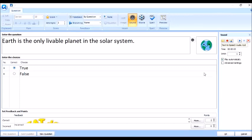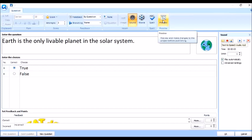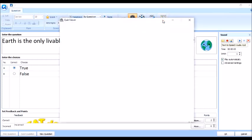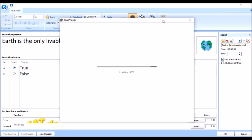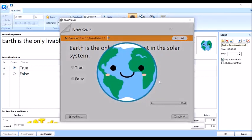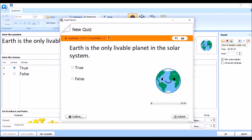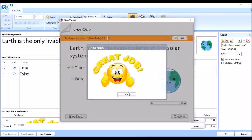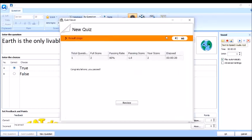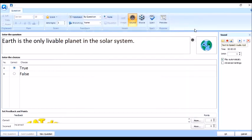So, this time, tingnan natin yung ginawa nating question. So, i-preview natin. Ayan na. Earth is the only livable planet in the solar system. So, ito na yun. Kasi nilagyan natin ng sound. Pwede rin natin siyang i-click yung image. Mag-zoom in siya. Mag-zoom out din. Tapos, sasagot na tayo. First out, true. Tapos, submit. Great job! Okay. So, ganyan lang. And then, X na natin.